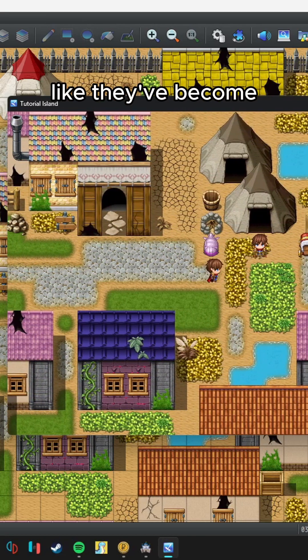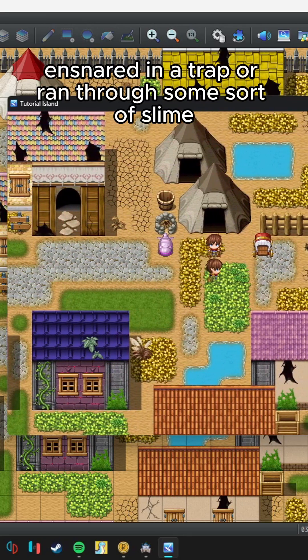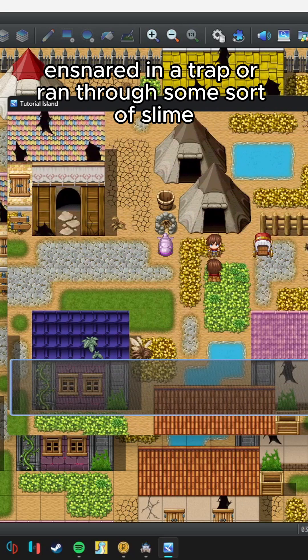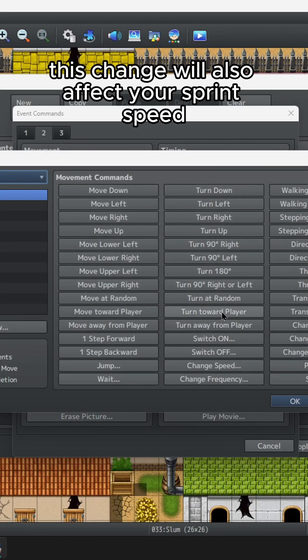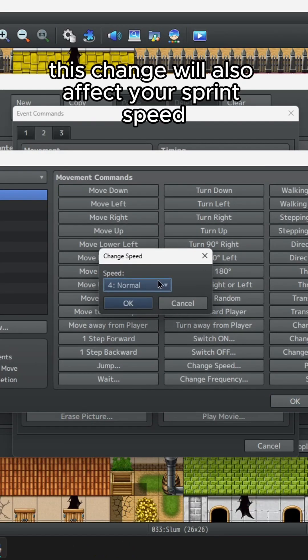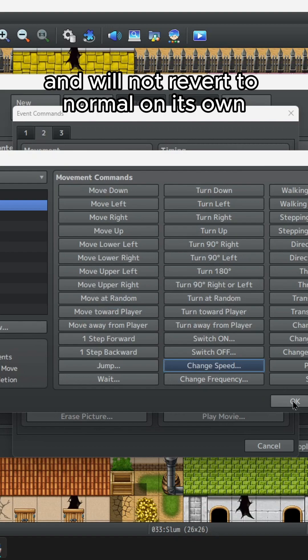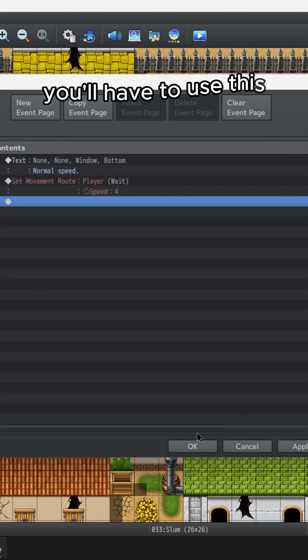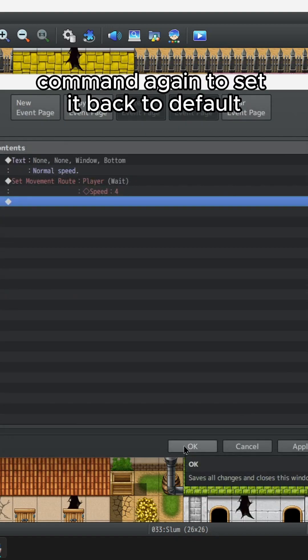This could be useful for a key item or a state that allows the player to move more quickly or even more slowly — like they've become ensnared in a trap or ran through some sort of slime. This change will also affect your sprint speed and will not revert to normal on its own. You'll have to use this command again to set it back to default.